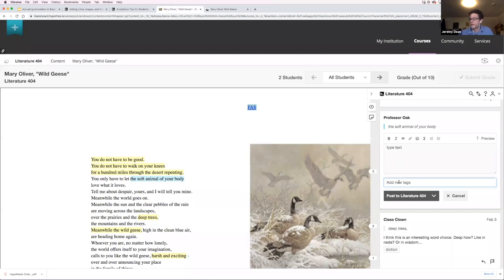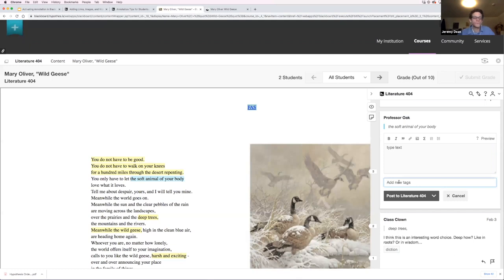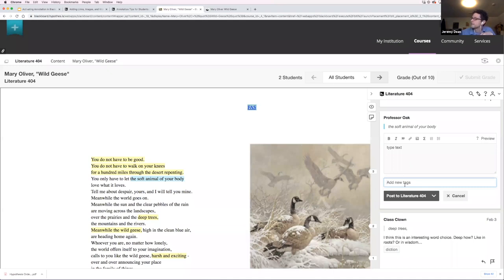For example, with a poetry assignment, I might have students look for imagery, metaphor, and allusion and use those as tags — thinking about different poetic elements. Then we can filter the text for those elements when we meet synchronously, focus in on one element and discuss it. An annotation is just your username, the referent — what you selected from the text — your comment on that referent, and tags.